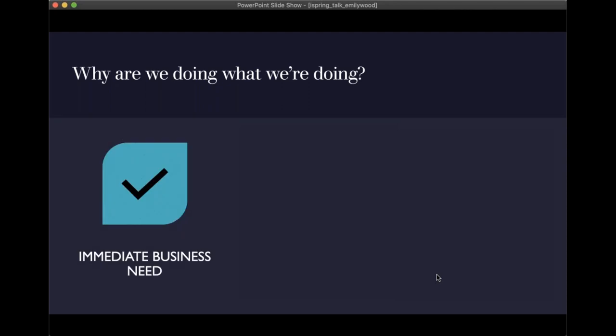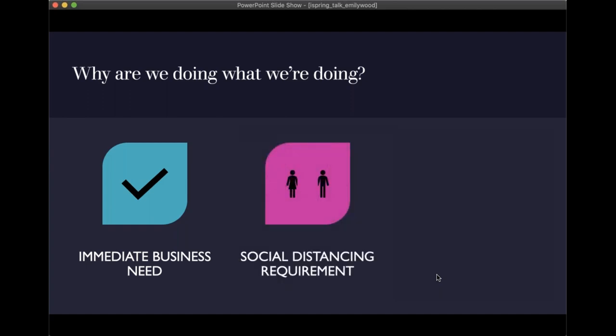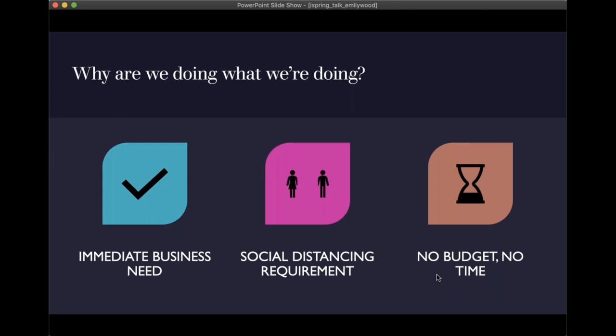Why are we doing this? We have an immediate business need — people aren't acting the way we want them to, and we need them to practice, prove, and perform in a way we can assess. With social distancing, we have new ways to offer information so both trainer and learner can be safe. And many of you are in a situation where there's no budget and no time — everything has to be done immediately and as cheaply as possible, so you get pushback for doing needs assessments or multiple rounds of revision.